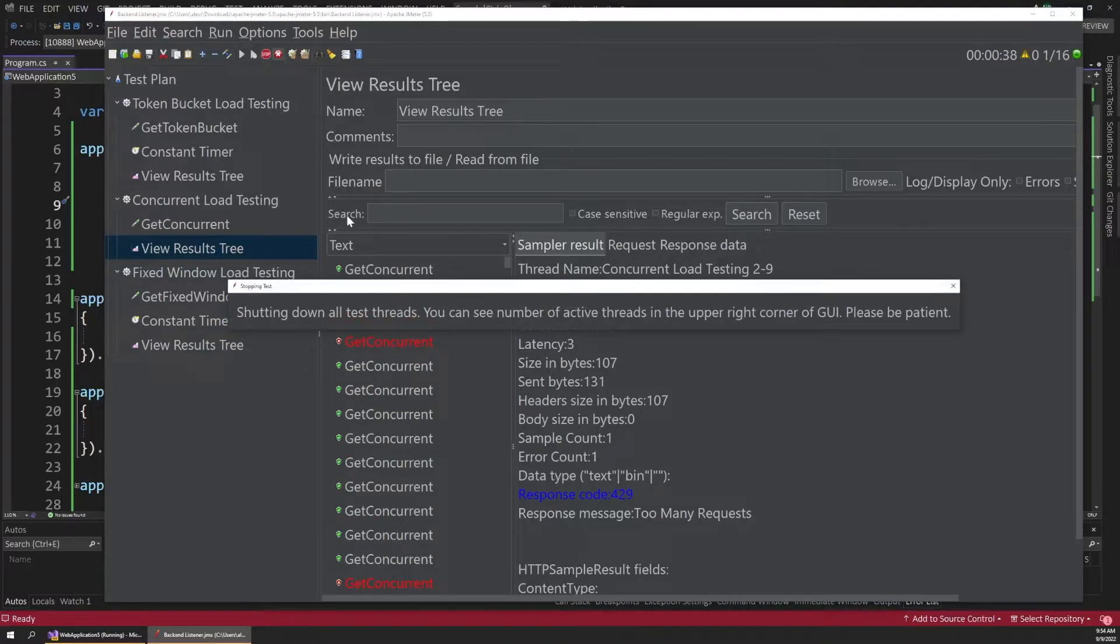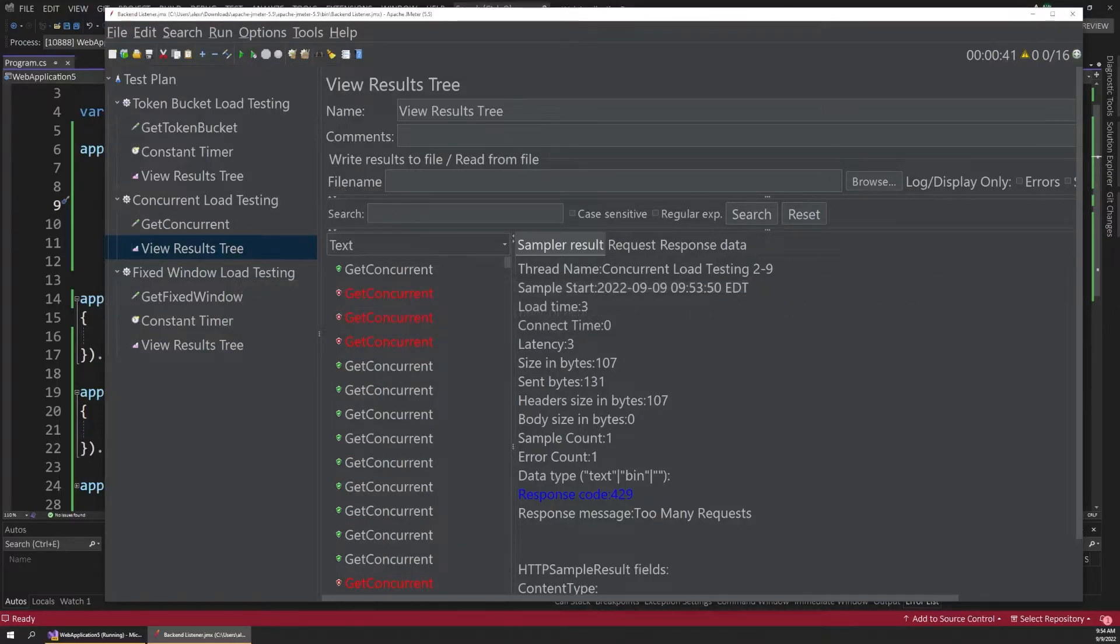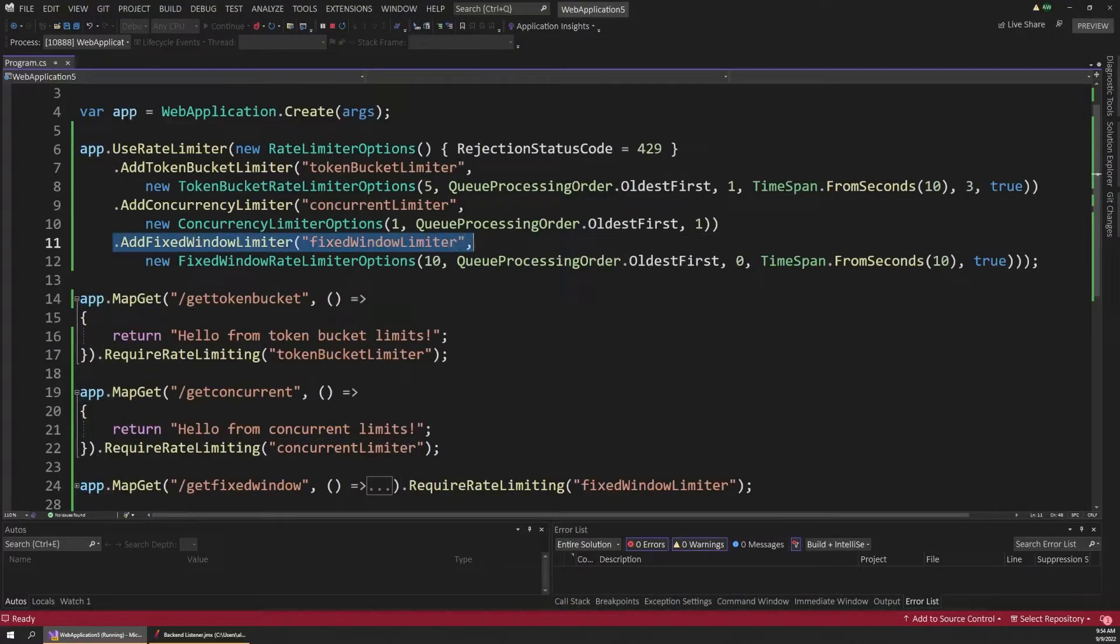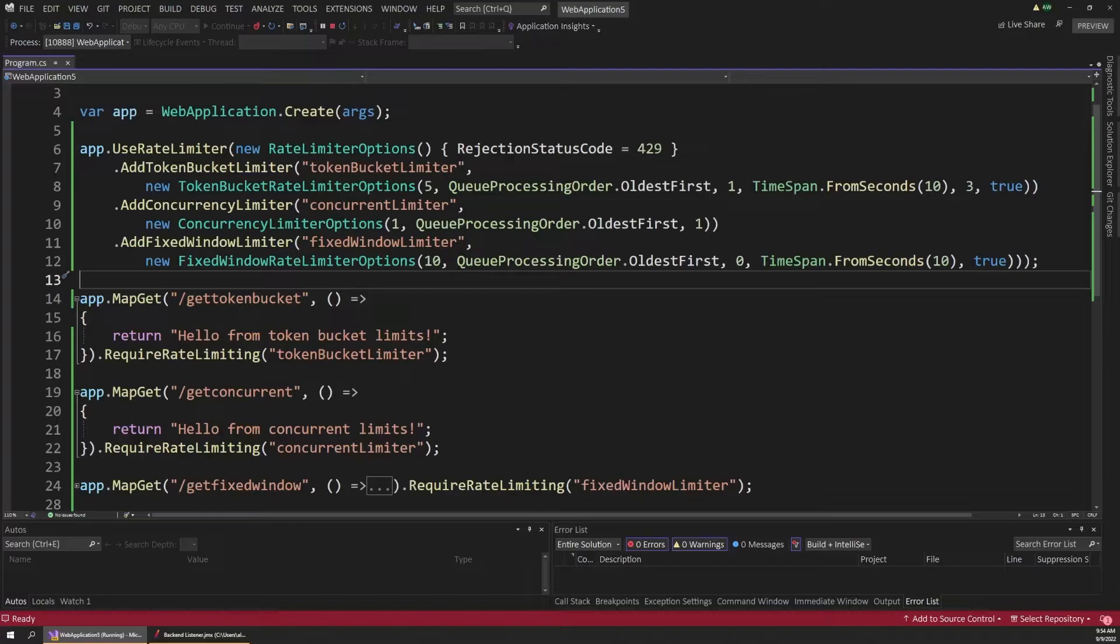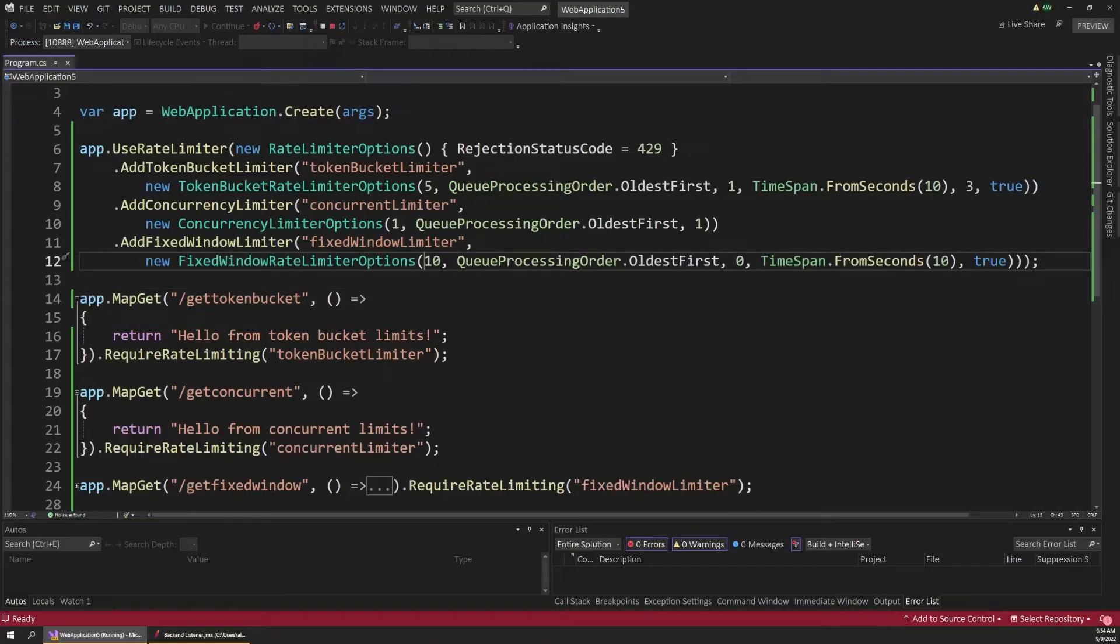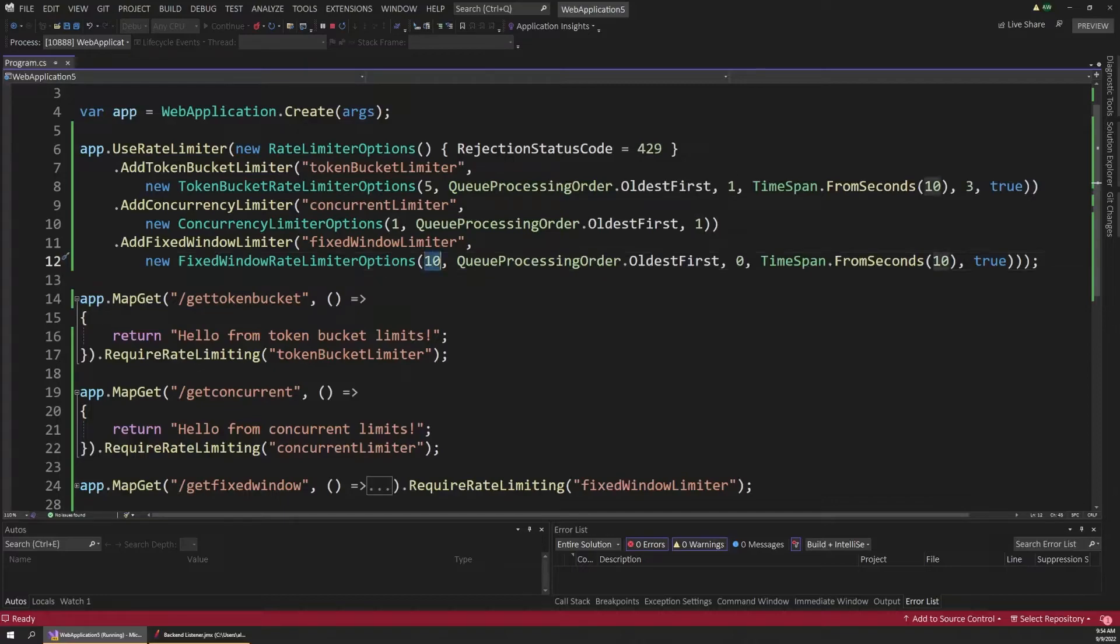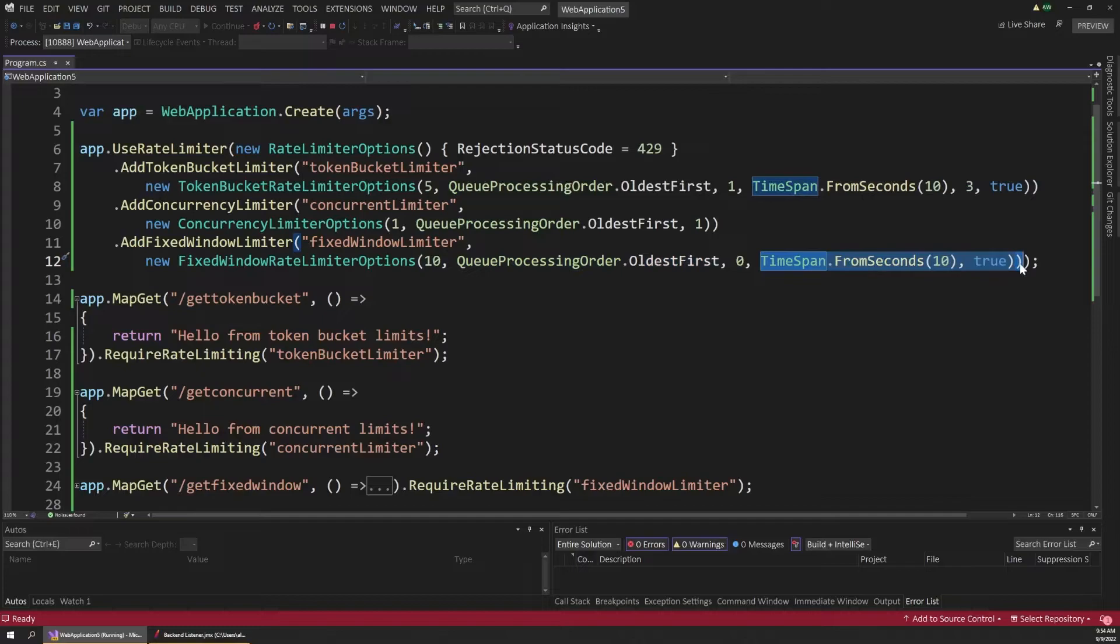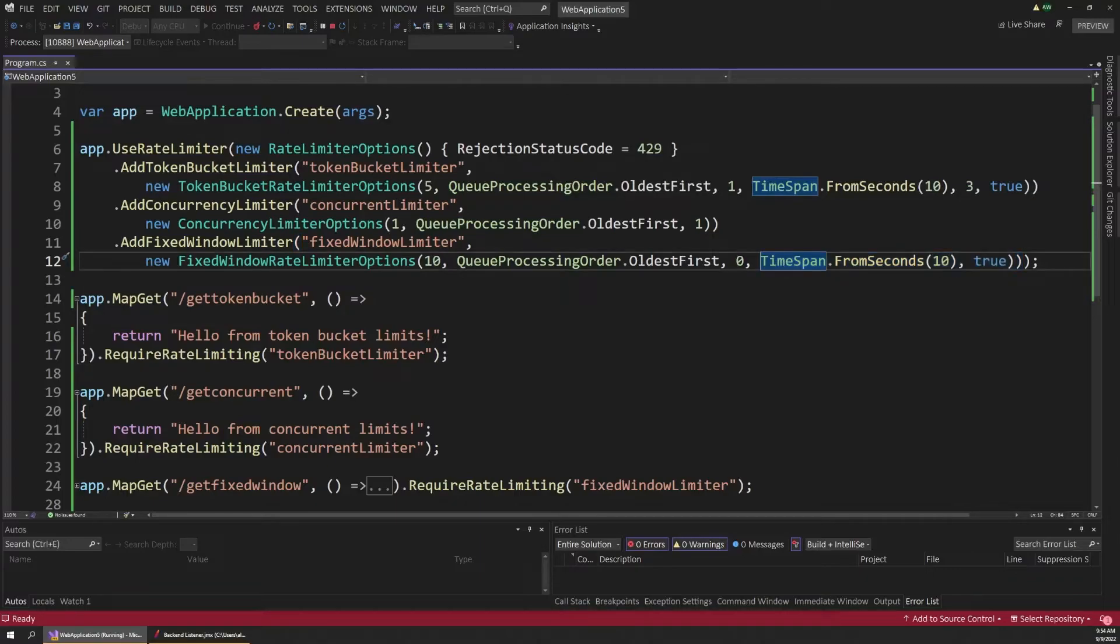And that's our fixed window load testing. So I'll shut down our test thread here. And then back in Visual Studio, we have this final fixed window limiter type. And I think this is actually a really interesting type of limiter. The way this works is you can think of a window of time. And within that timeframe, your app is allowed to handle a certain number of requests. So this first parameter of 10 is the number of requests our app is allowed to handle during that time span. Then we have our queuing parameters again that we'll look at later. But the rest of this is defined with these other two parameters here. You can see we have another time span here, just like we did on our token bucket limiter.